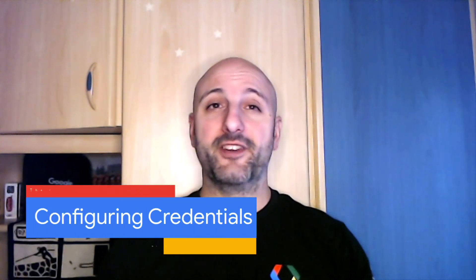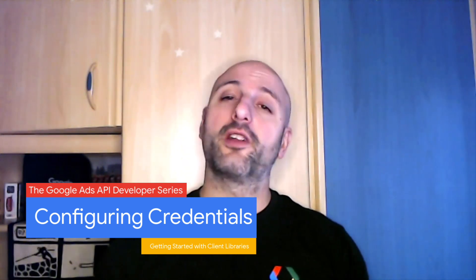I'm Matteo Tomasone, and as you know if you follow the other videos in the series, I'm a Developer Relations Engineer working on the Google Ads API.